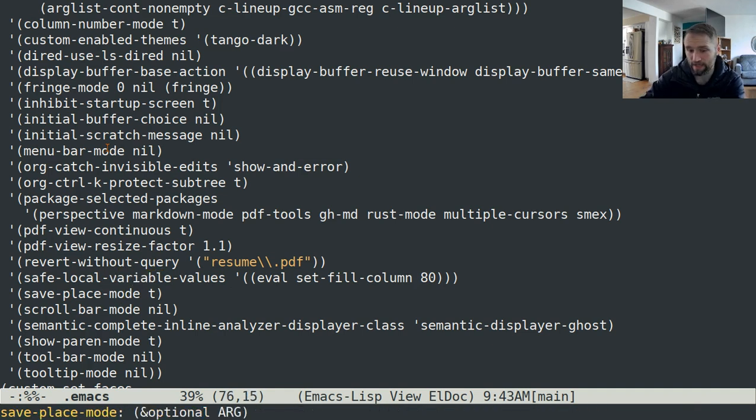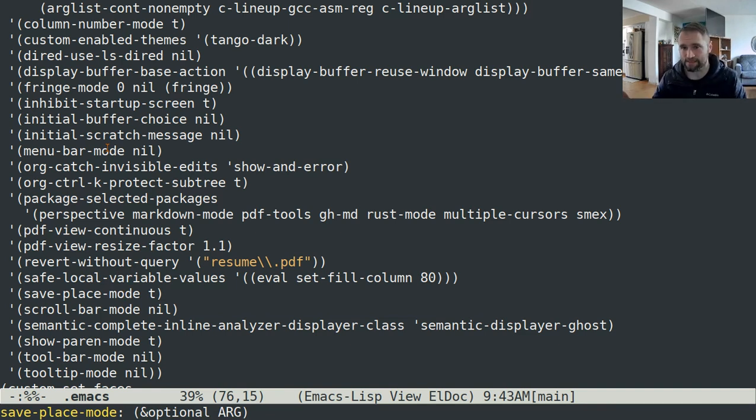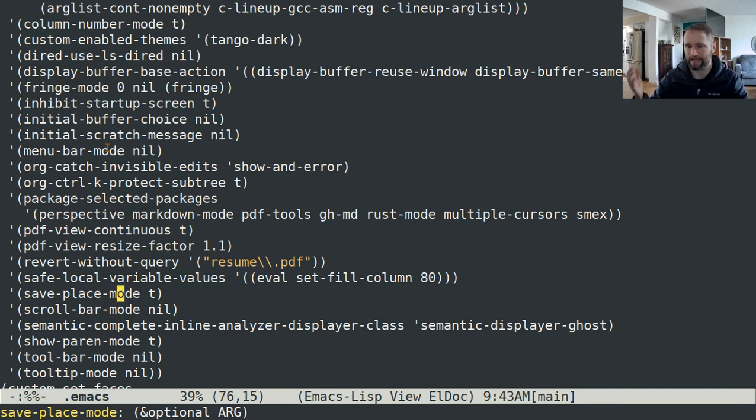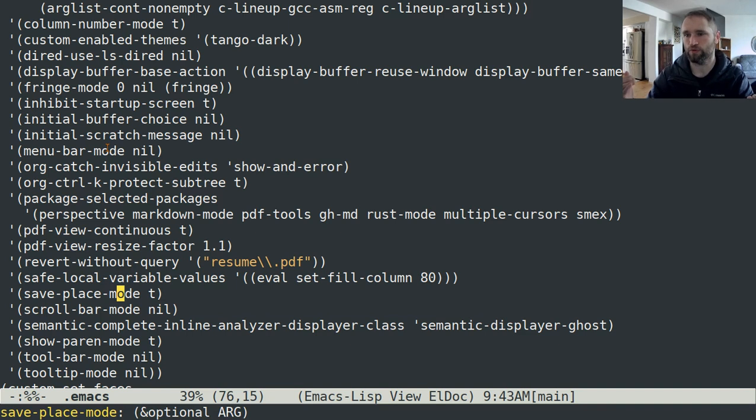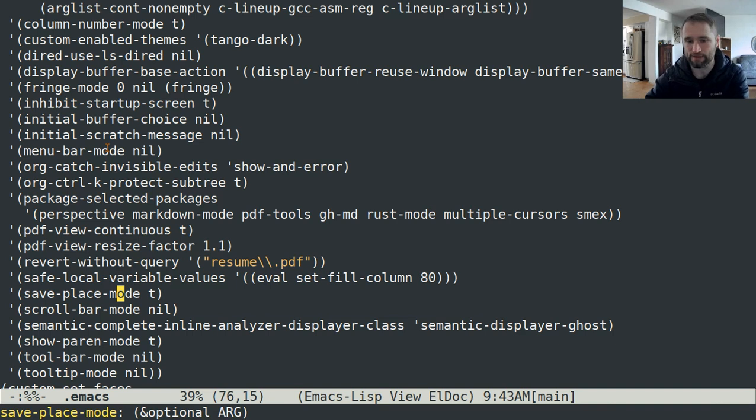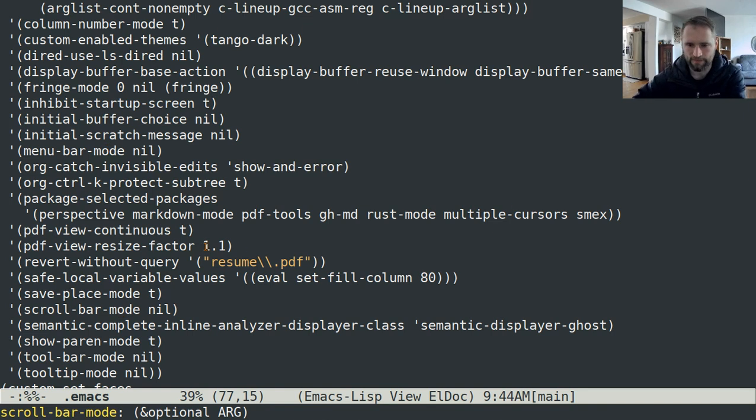Save place mode, I think is pretty nice. If you close down Emacs, the next time you open it up again it will have scrolled down, it'll save where, how far down you were scrolled to in a buffer. And the next time you open that buffer it'll take you to that point. Scroll bar mode I also have set to nil so I don't have little scroll bars over here on the side.